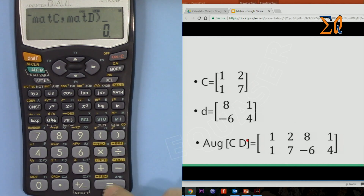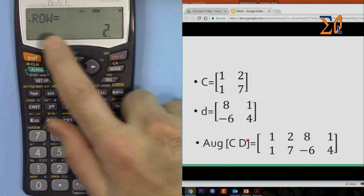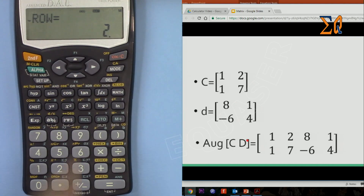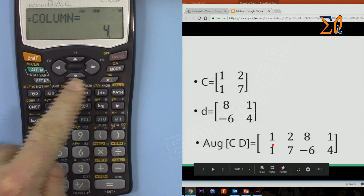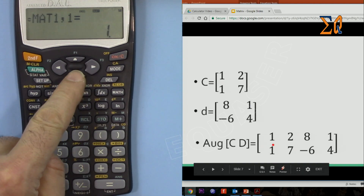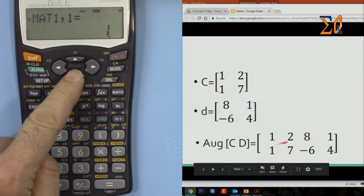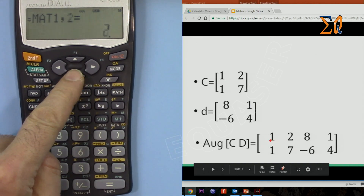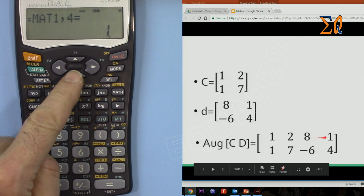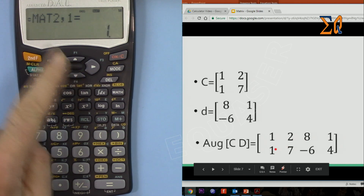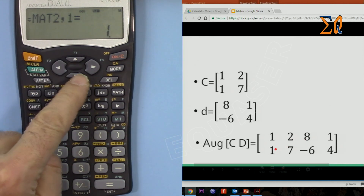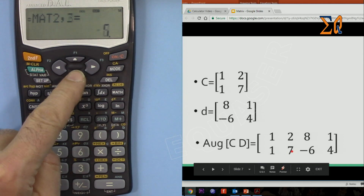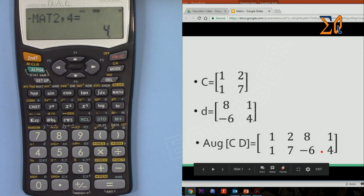The augmented matrix shows 2 rows and 4 columns. Scrolling down: row 1 is 1, 2, 8, 1 and row 2 is 1, 7, −6, 4.